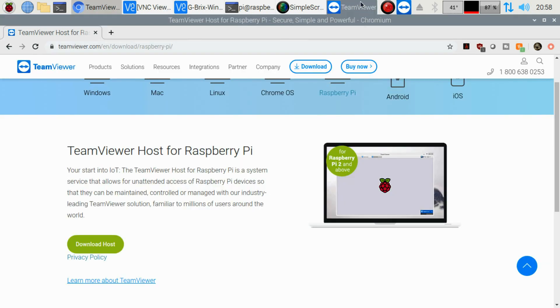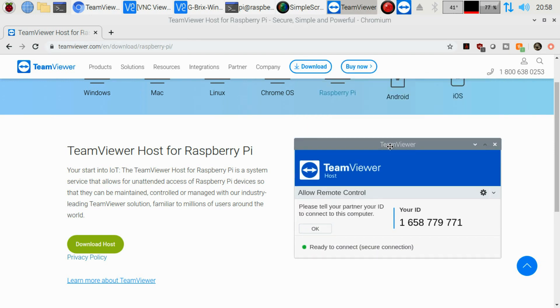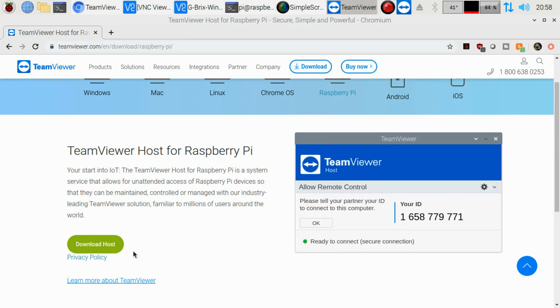So far, I'm just going to sum up what we've done. We have downloaded and we have installed TeamViewer Host. Now we have our access code.